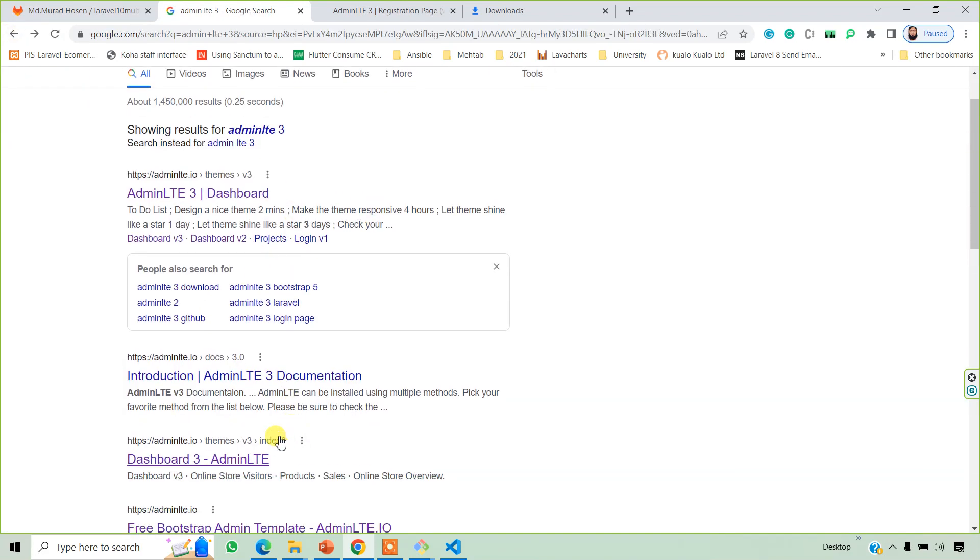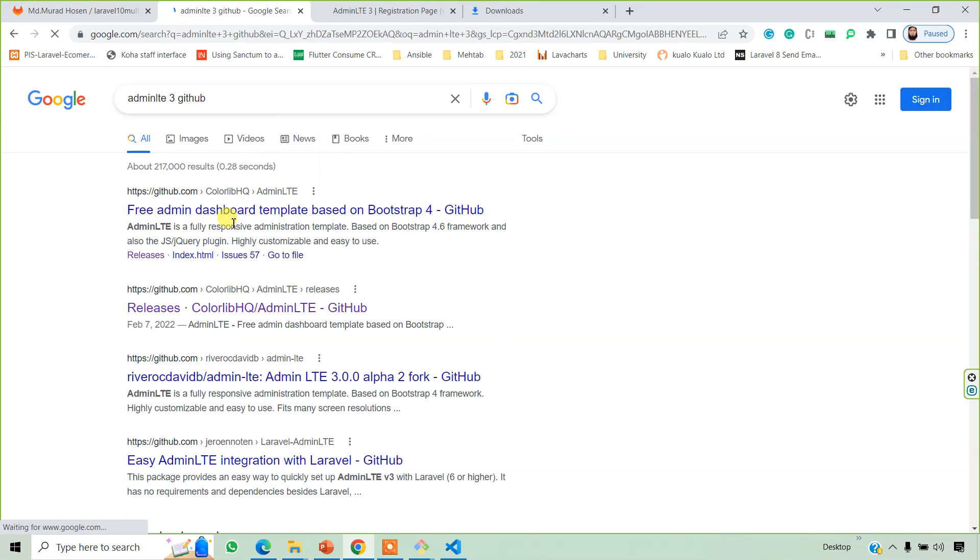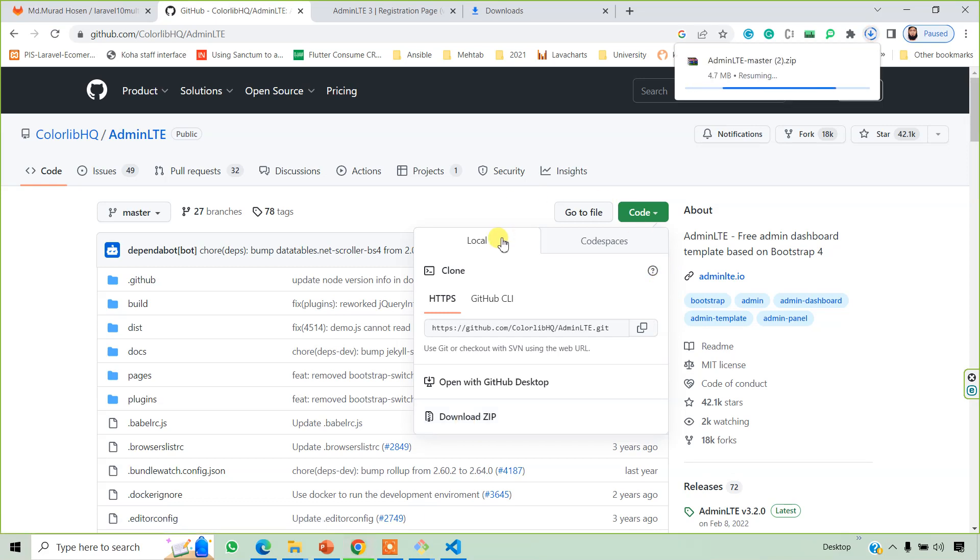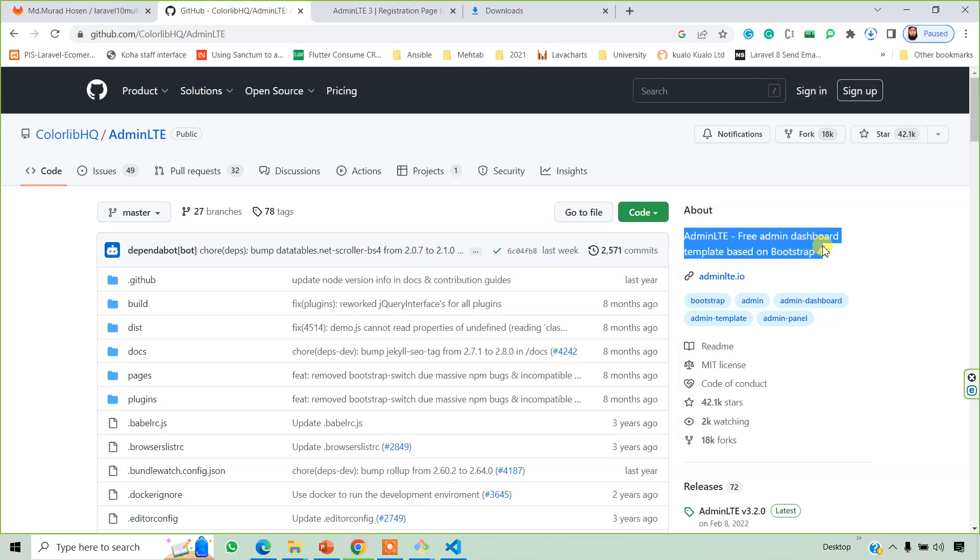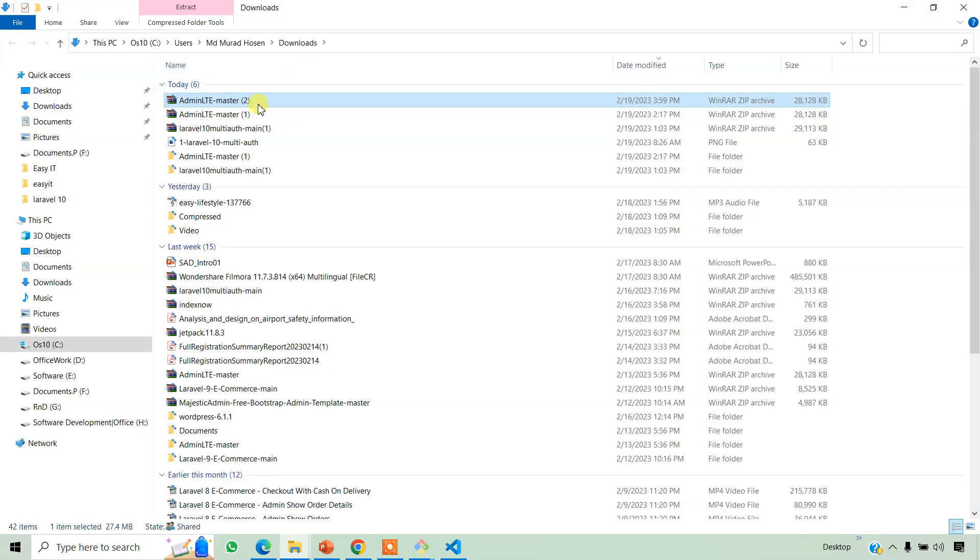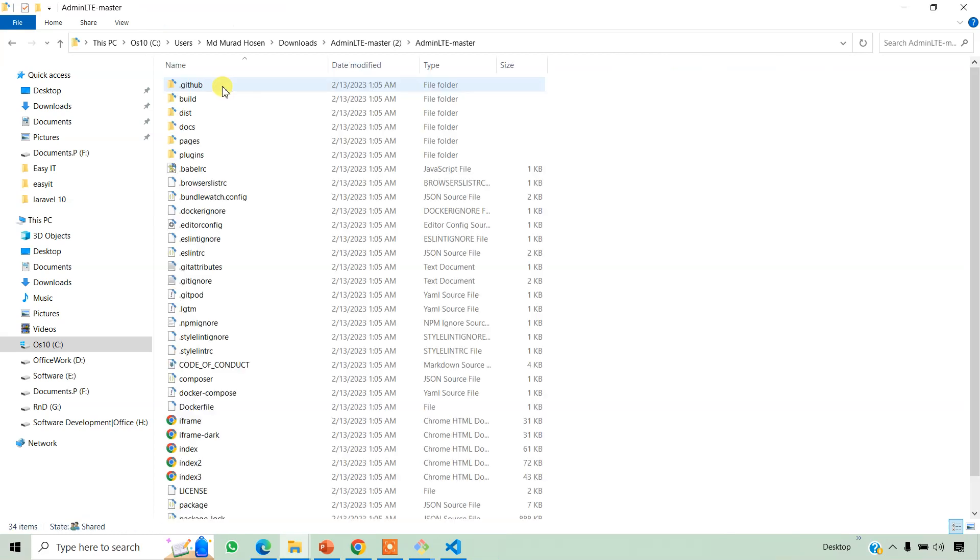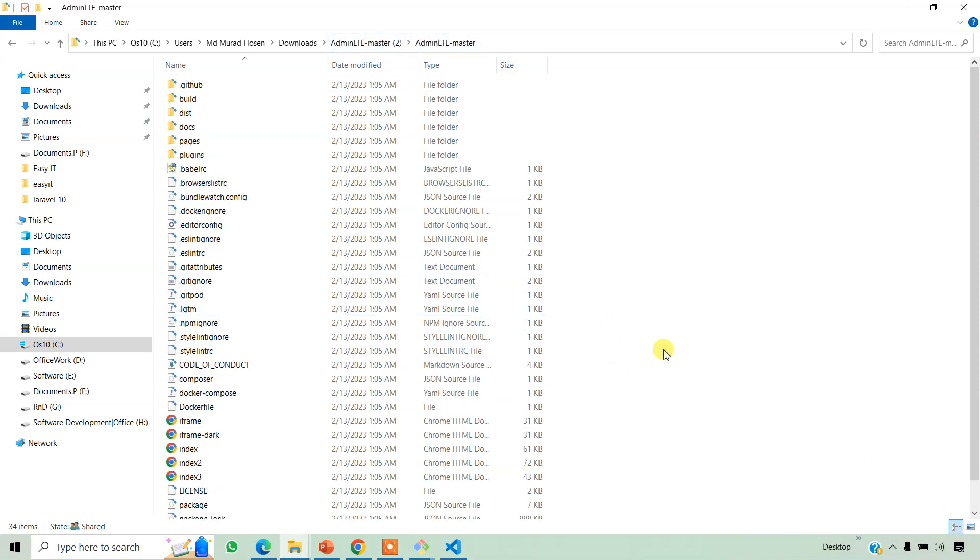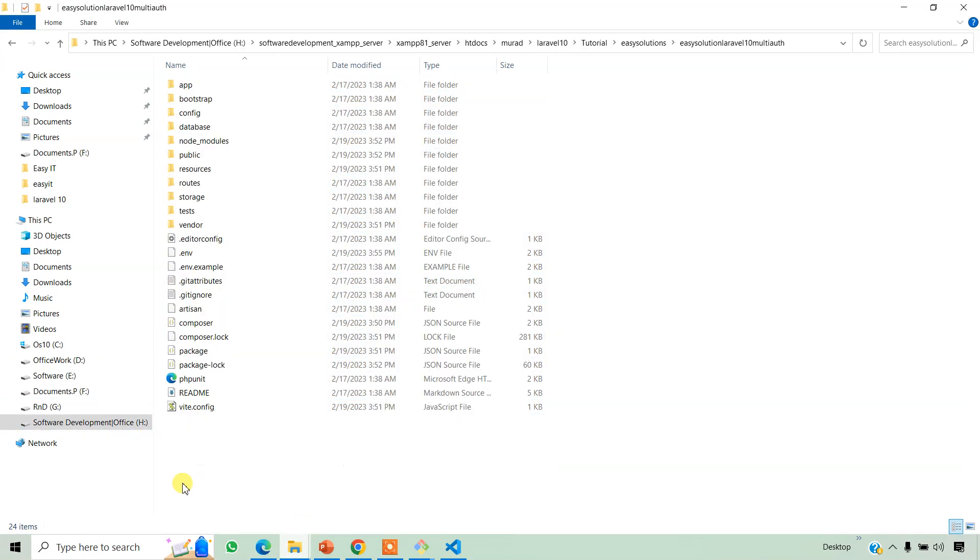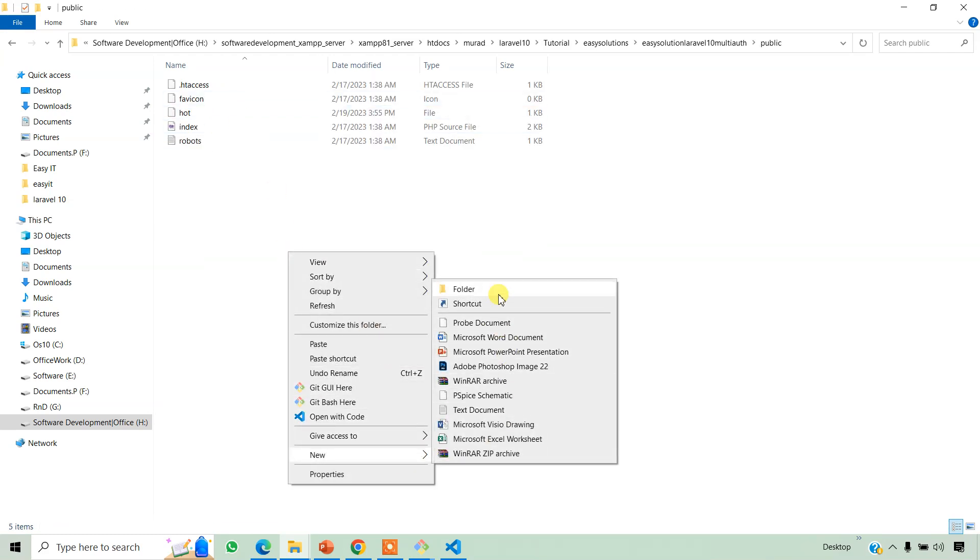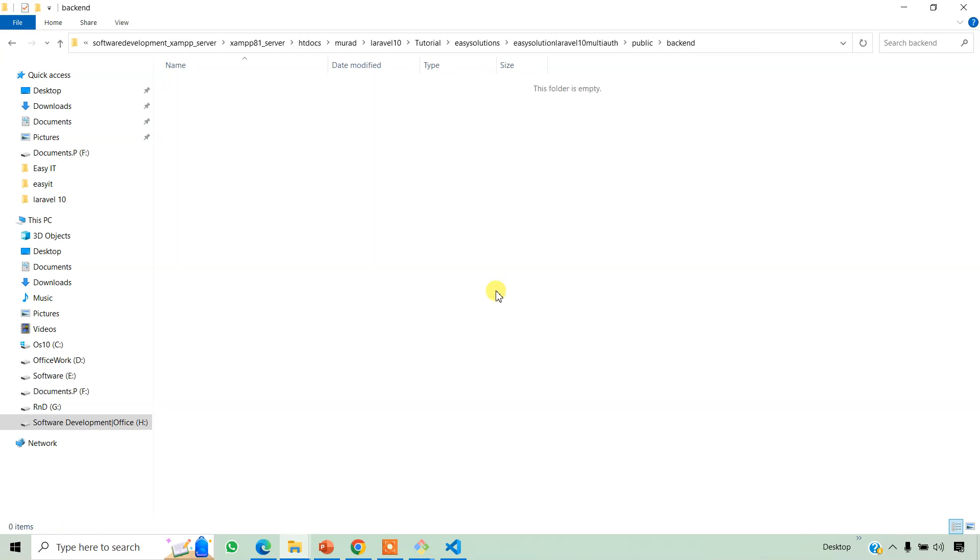We need to download it from GitHub. Just click code and download it. Now this is a Bootstrap 4 based Admin LTE template. It is already downloaded in a second. Most probably 27 or 28 MB, okay, with 27.5. Now open it and extract it. Copy it, then we'll integrate in our project. We create a folder name backend and paste here.